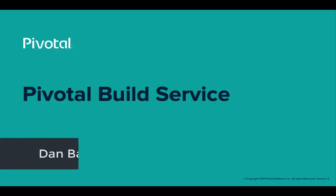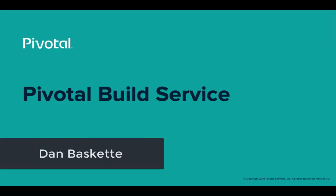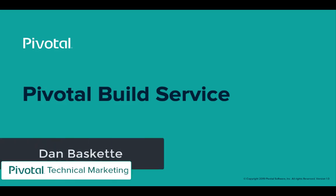Hello and welcome to this first look at Pivotal Build Service. I'm Dan Baskett, Tech Marketing at Pivotal Software.